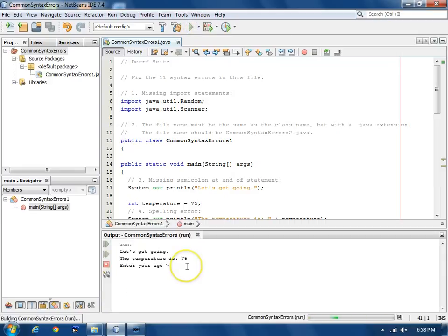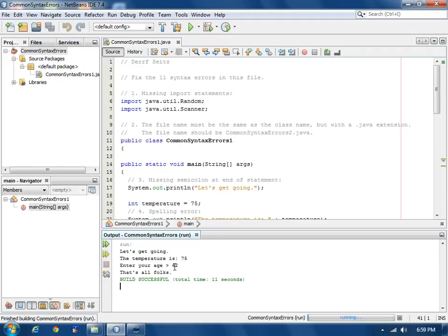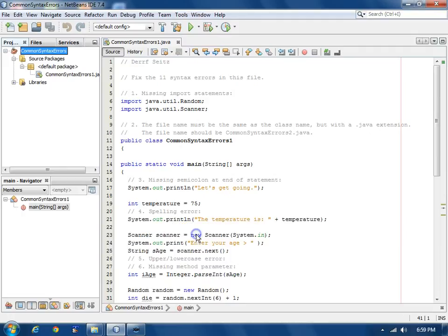It says let's get going. The temperature is 76. Enter your age. So we'll enter an age 62. That's all folks. Close the output window.